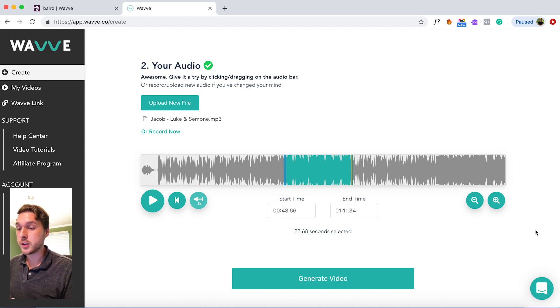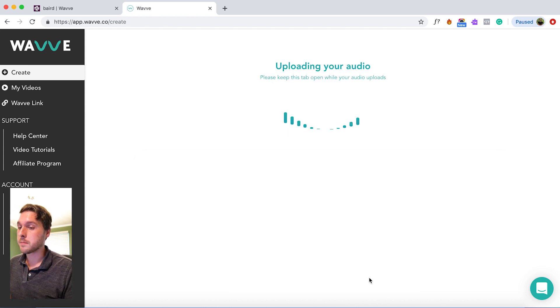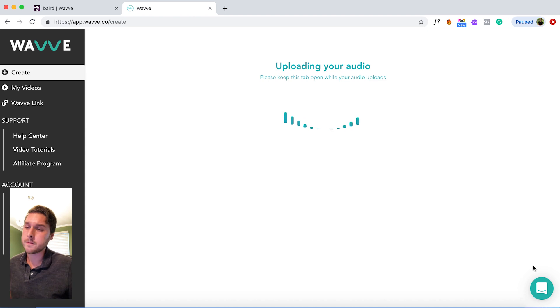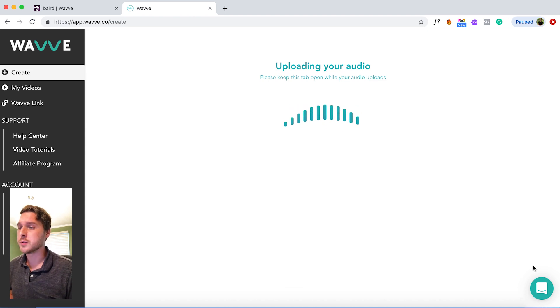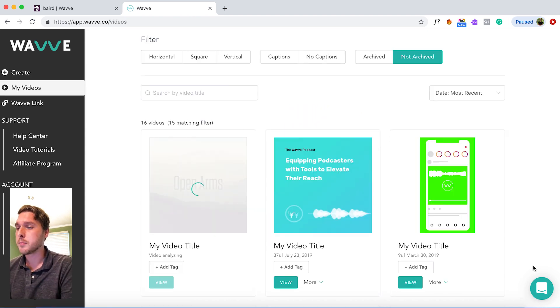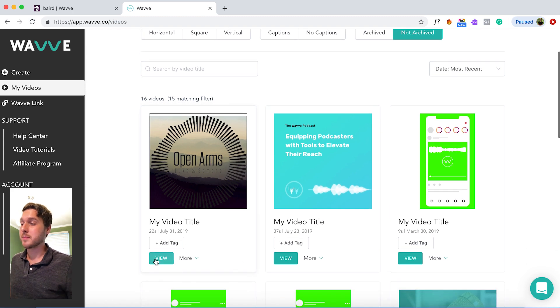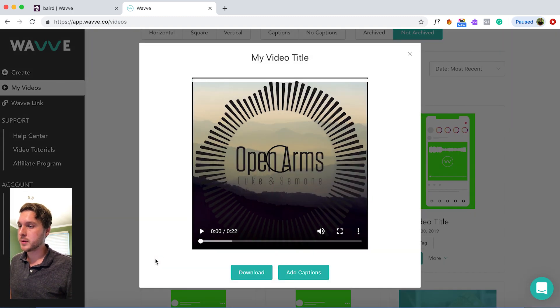Once we're done, you can click generate video. This might take just a minute or two to upload and to generate. Our video is complete — let's go ahead and preview it.